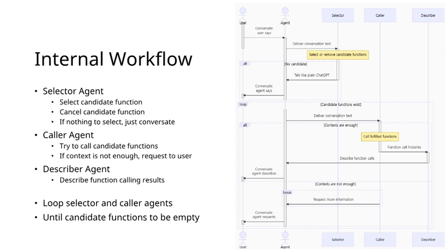The caller agent executes candidate functions by composing arguments, requesting additional user input when necessary. A loop between selector and caller agents continues until candidate functions are exhausted. The describer agent communicates function calling results to users.